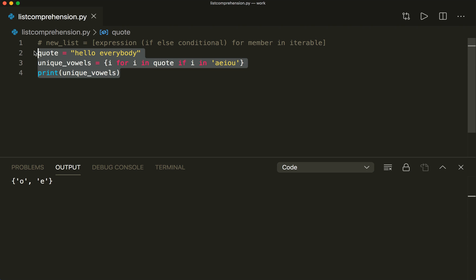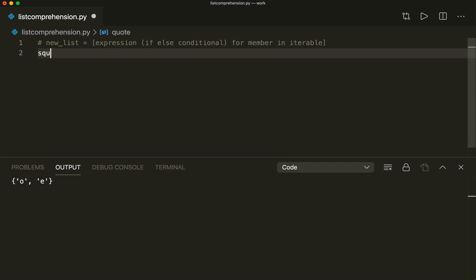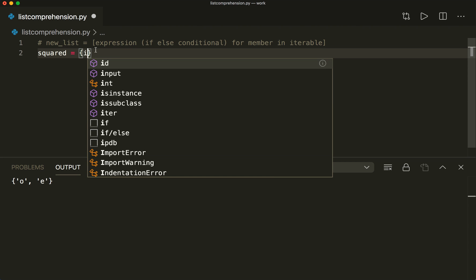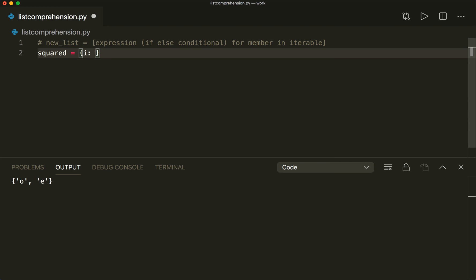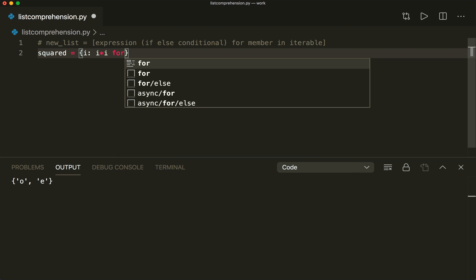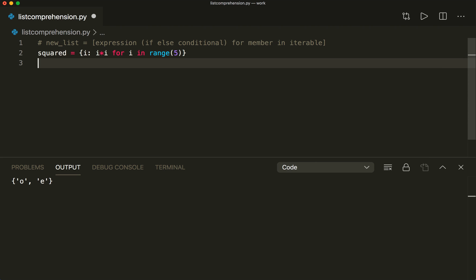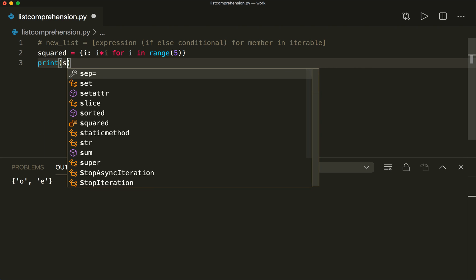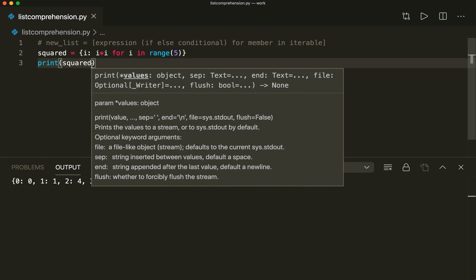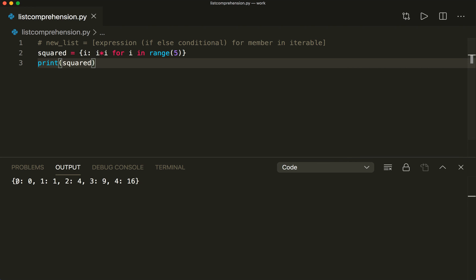It also works with dictionaries. If we want a dictionary with squared numbers, we say squared equals, and we use the dictionary syntax. As the key we want the normal elements — i — and as the value we want the squared values — i times i. Then again, for i in range(5). If we print squared, we see that we have a dictionary with all the values as key and the squared values as value.